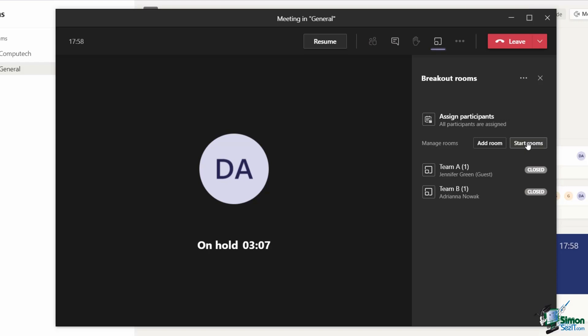That's pretty much the equivalent of breakout rooms. As you can see there, they are super simple to manage. I definitely encourage you to have a little play around with these, have a little experiment because they really can be helpful when it comes to facilitating large meetings.